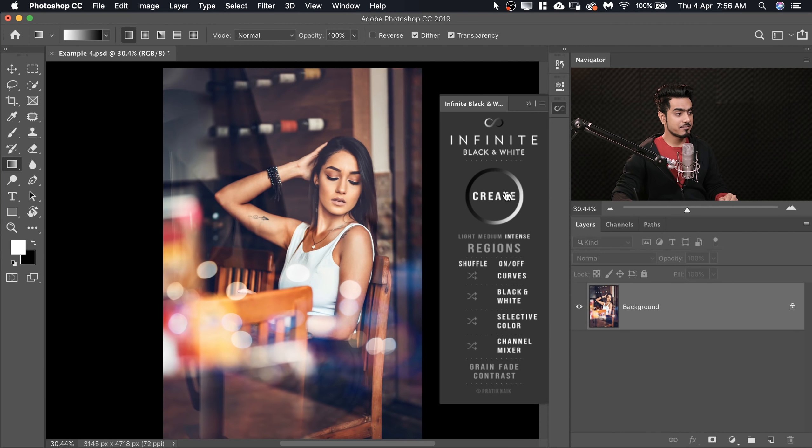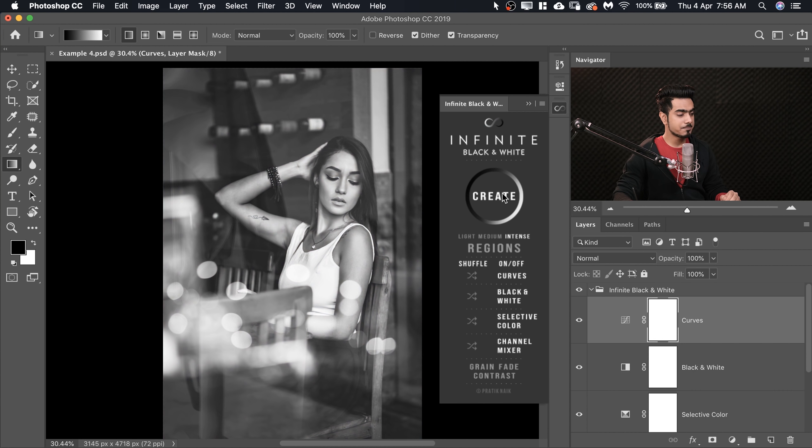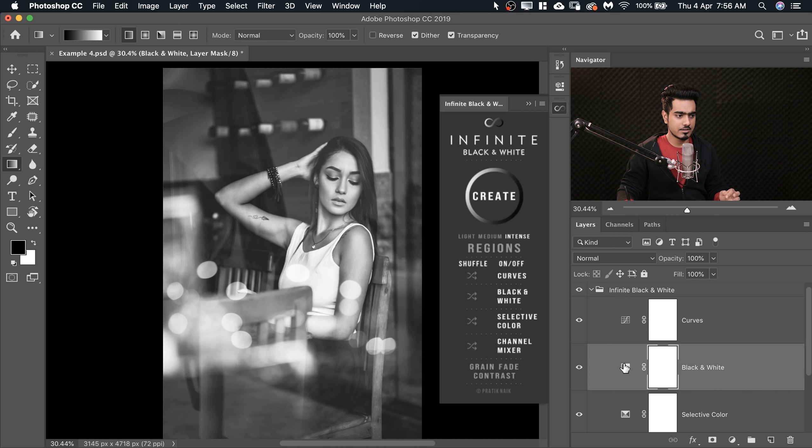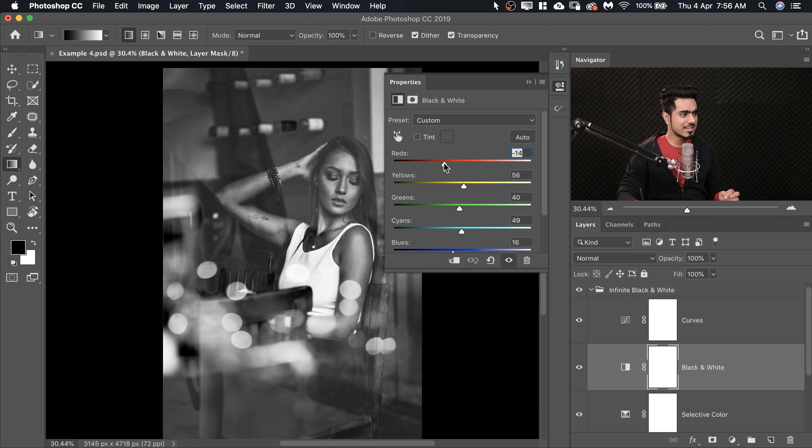The panel doesn't create random results — each adjustment layer works in coordination with the others to give you a pleasing yet unique look. For instance, if you just move the reds a little too far in the Black and White layer, it can go pretty bad. Every adjustment layer inside Infinite Black and White has a purpose, and you can modify it creatively in just a few clicks.